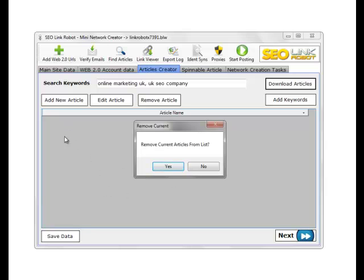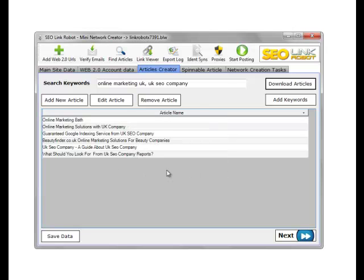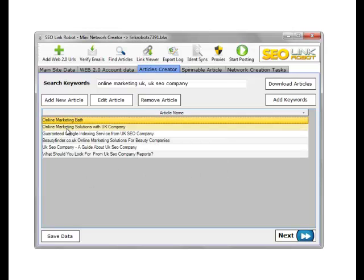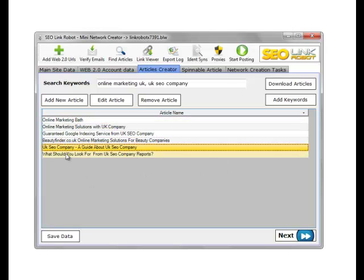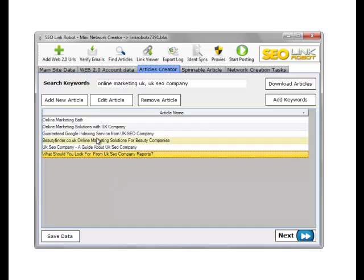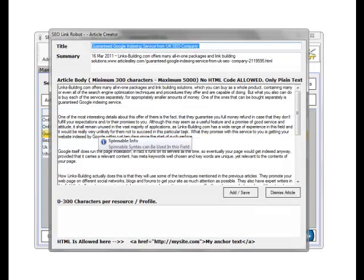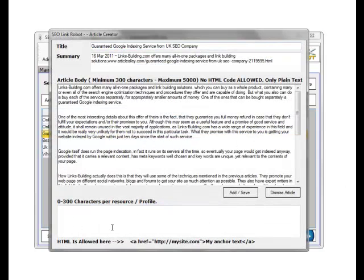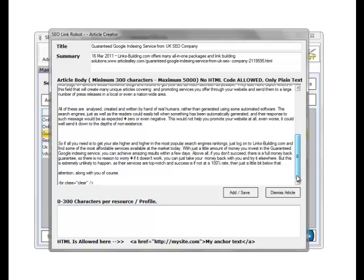If we've got articles in the list, we can remove the current articles or append to the list. We have none in here to remove, so we just click yes. As you can see, we've got our articles. We can double-click these and modify them as we wish.